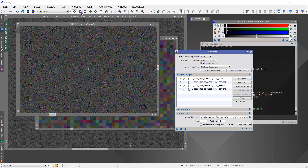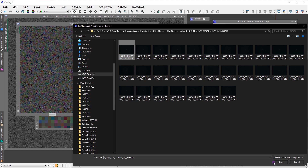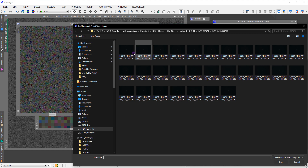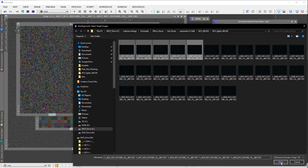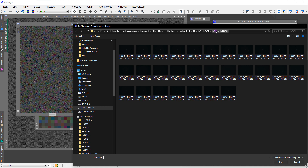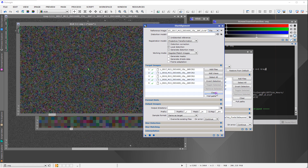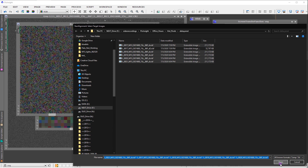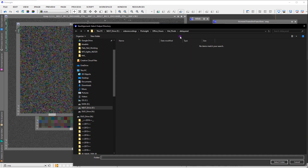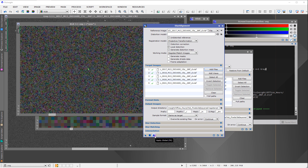Let me demonstrate: I'll debayer five of these images using VNG and then try to align them with star alignment. I'll open them, choose the first one as reference, add the five debayered files, output to registered, and run the alignment.